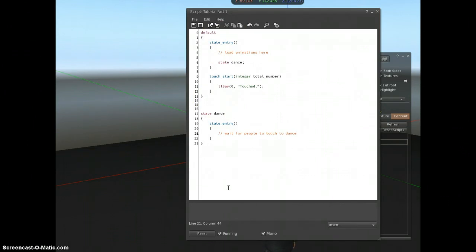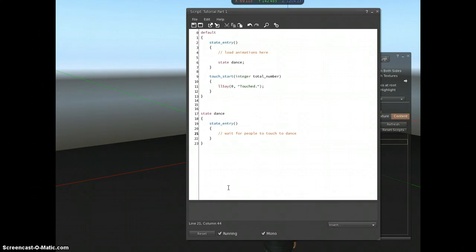When you're writing complicated scripts, like a dance ball or particularly a game where you've got players signing into the game and then the game happening and then at the end a little winner's state which will announce the winners and maybe give out prizes.